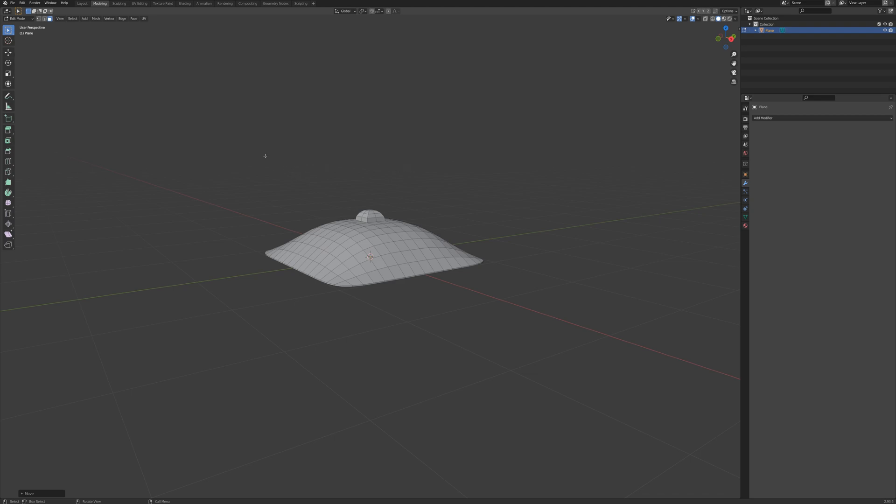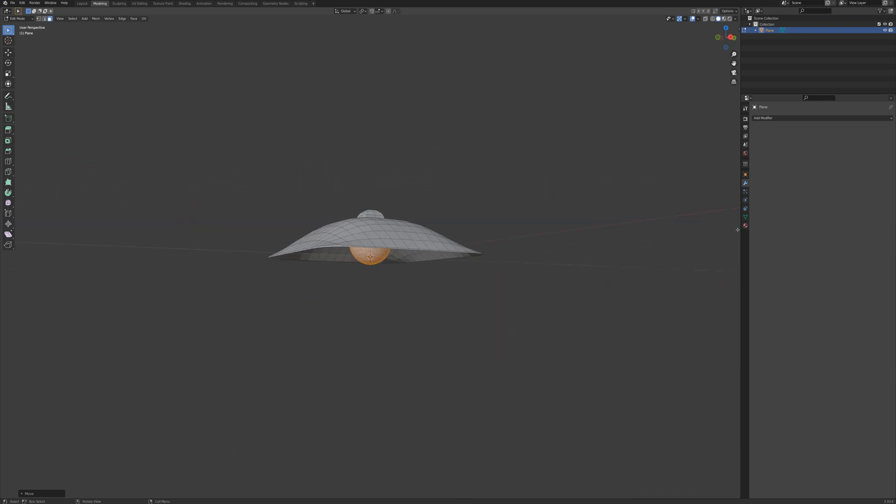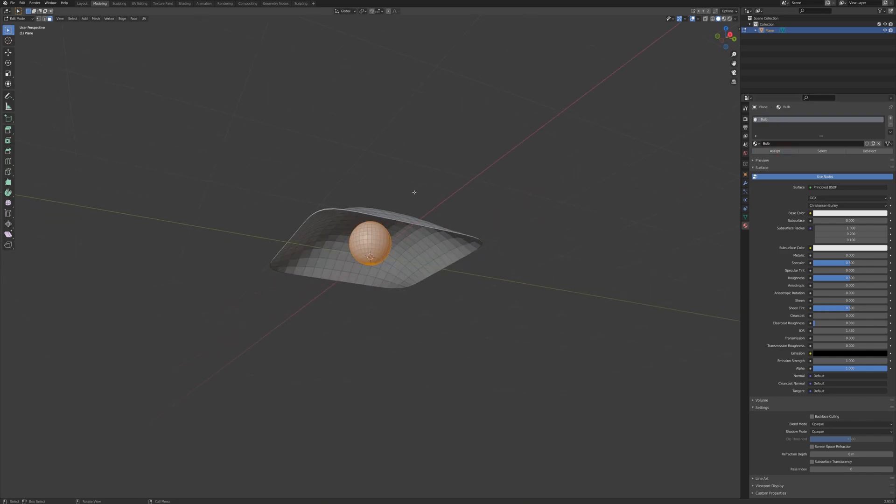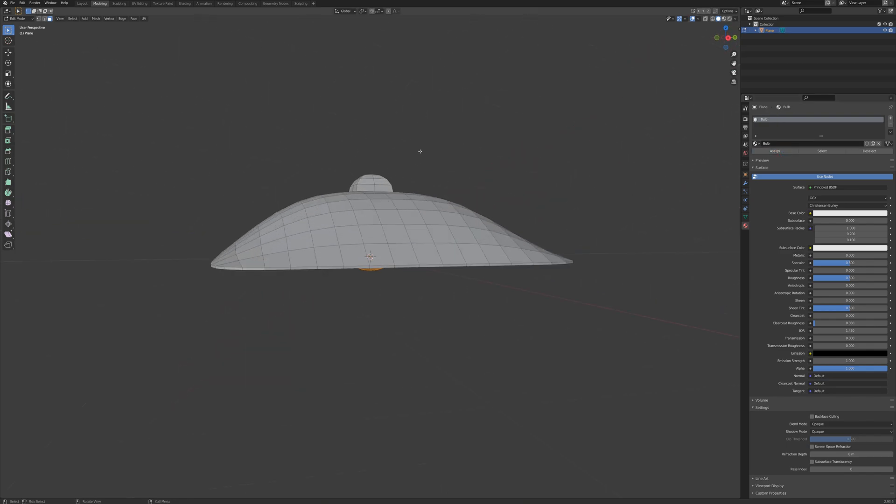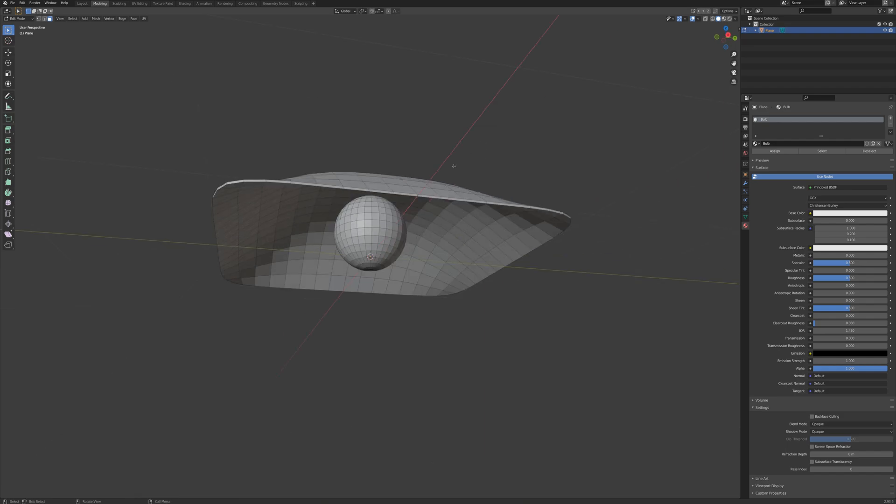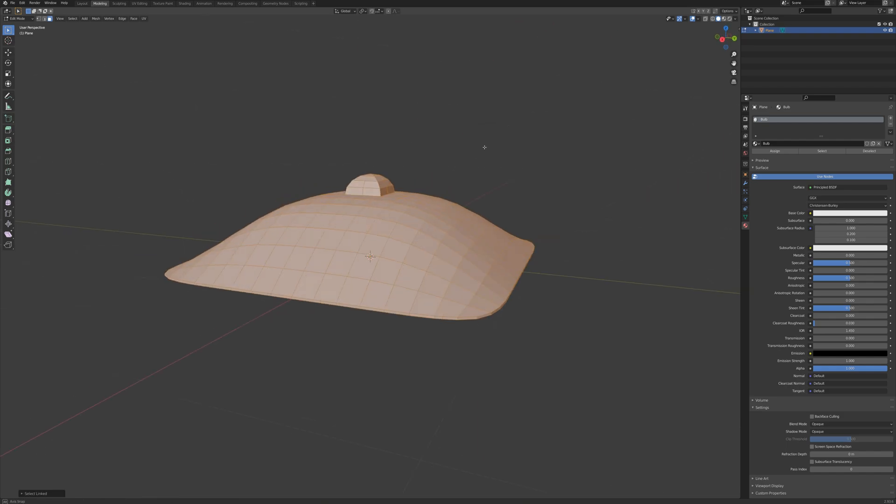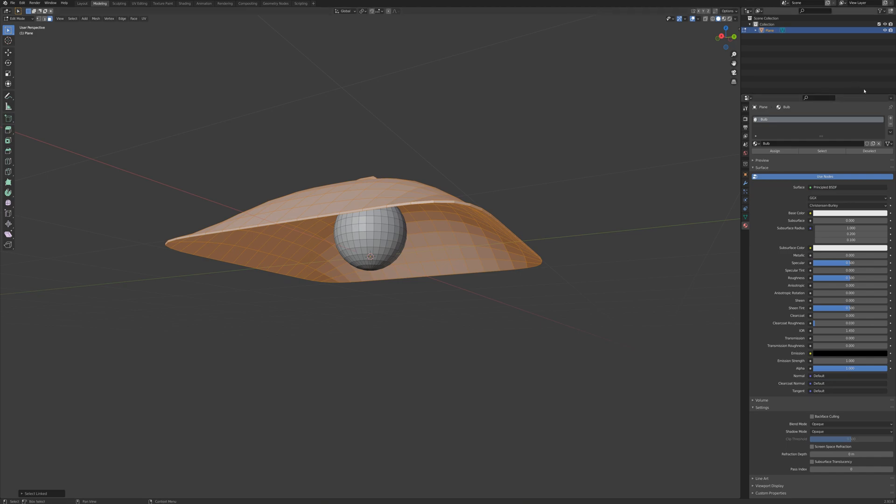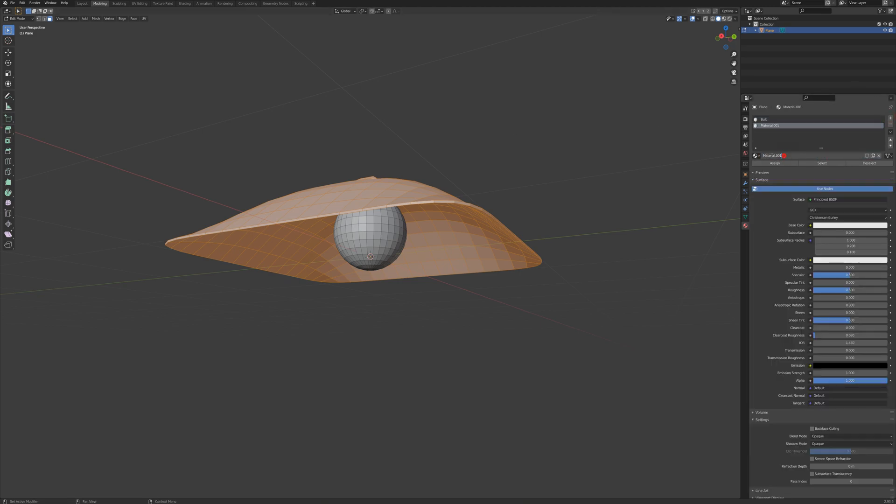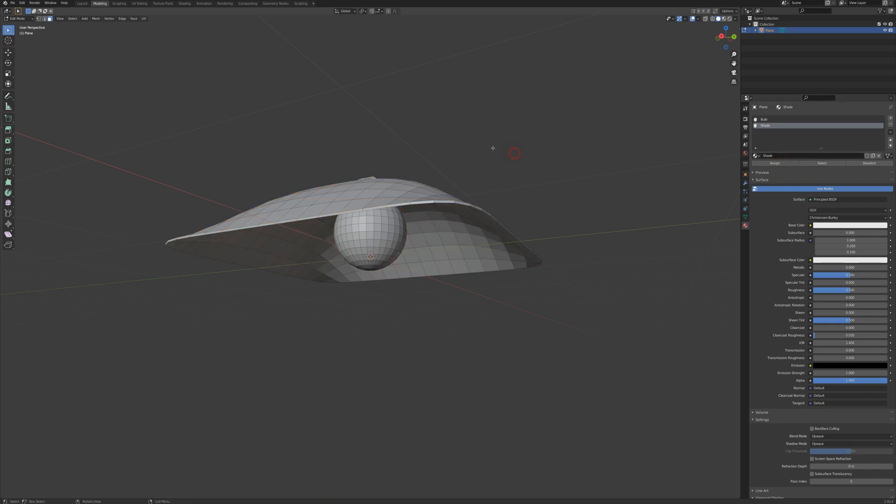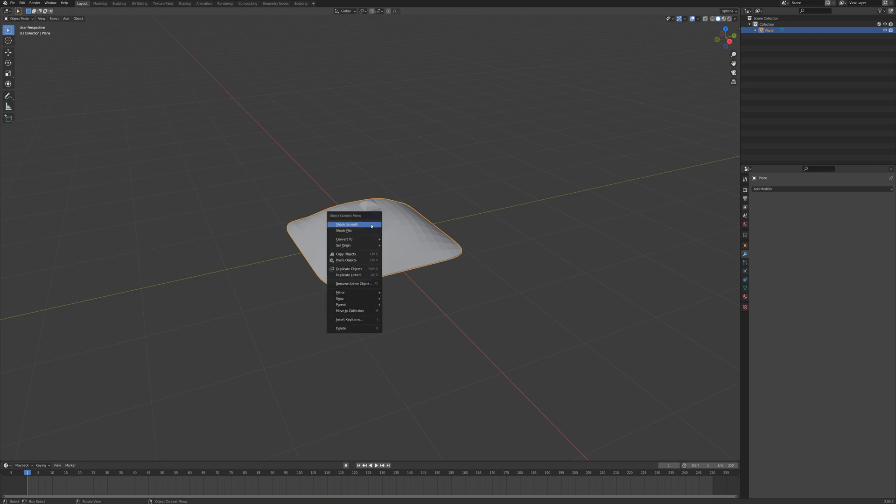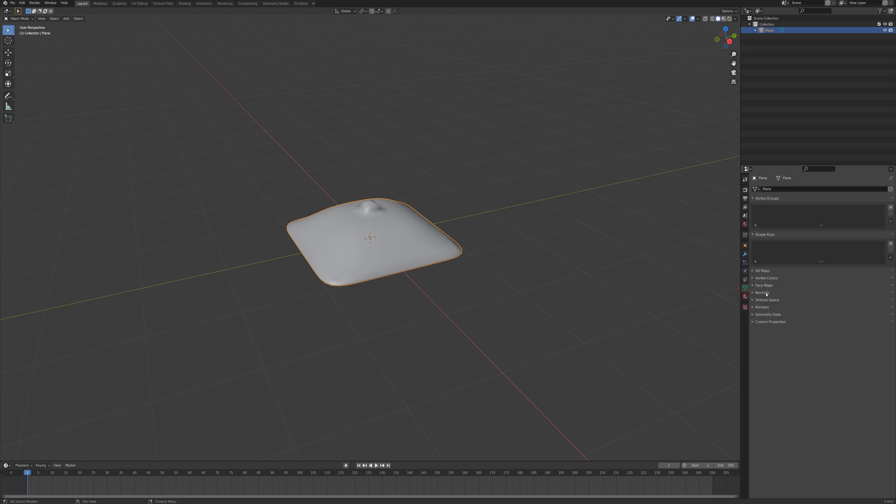Okay so I'm going to set the materials here. I'm going to go to materials, new and call this bulb and we'll assign that to the selected faces here. Now I'll clear the selection and press L here over the shade part and we'll hit new here and call this shade. And I'll assign. And the last thing I need to do here I'm going to go back to layout mode, right click this and go shade smooth and go to object data, normals and click auto smooth.